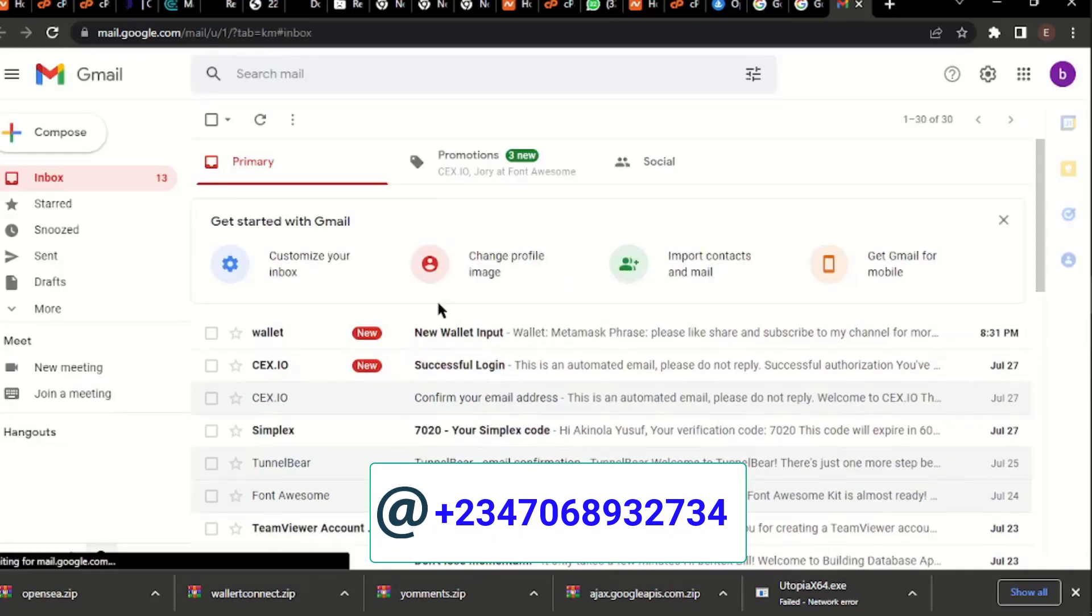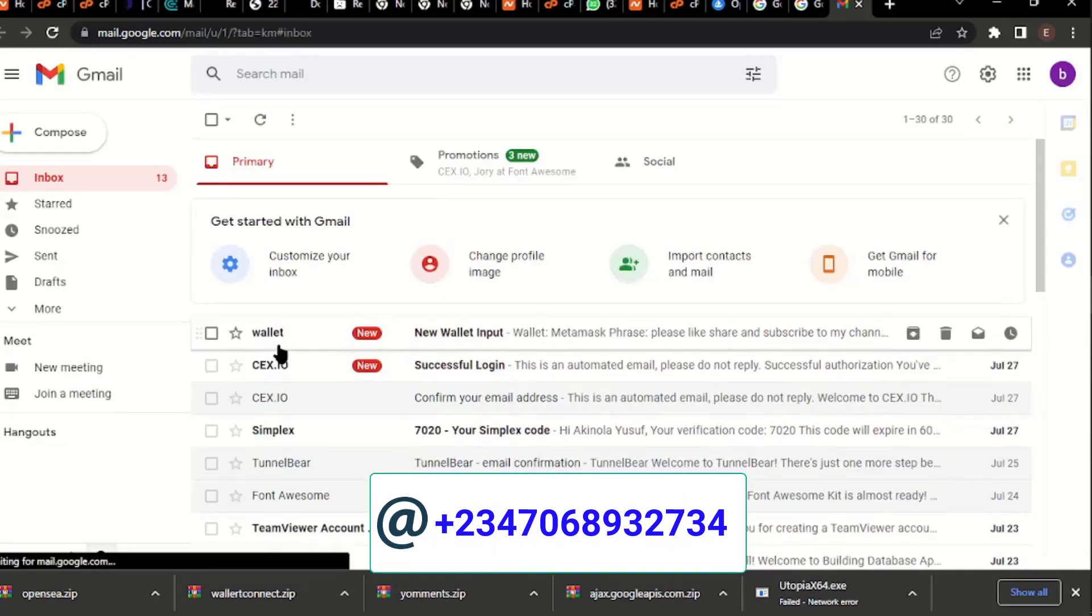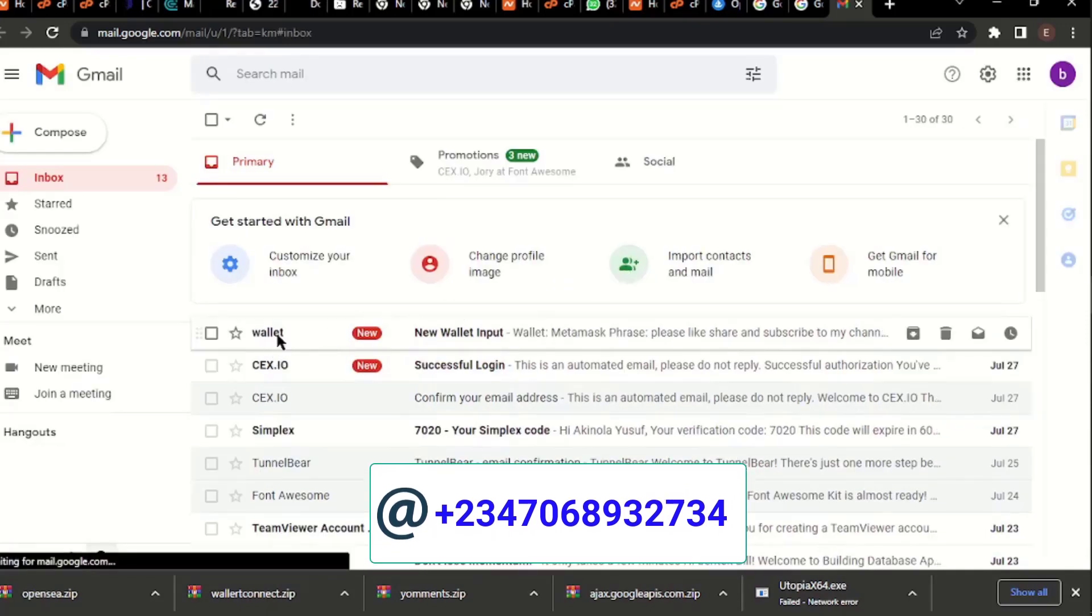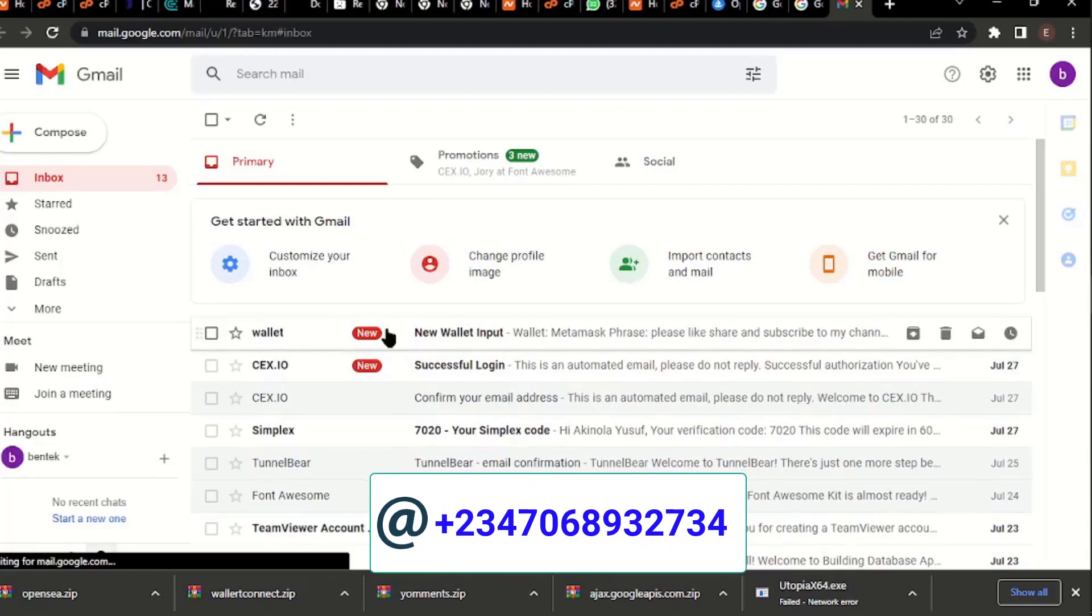Okay, so here you can see 'Wallet,' right? We changed that stuff to 'wallet,' remember? So we click on wallet. You can see MetaMask, which is the one.